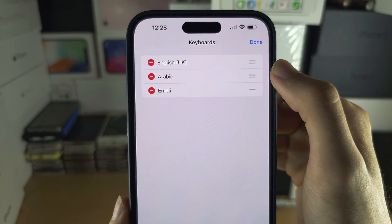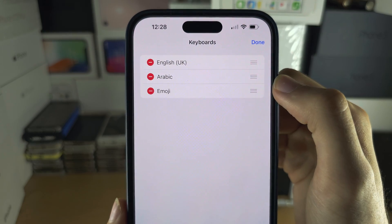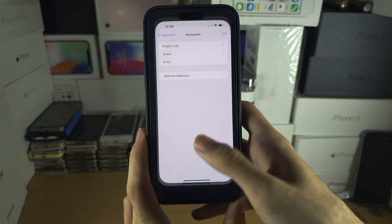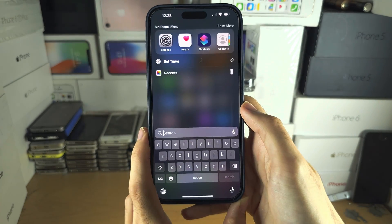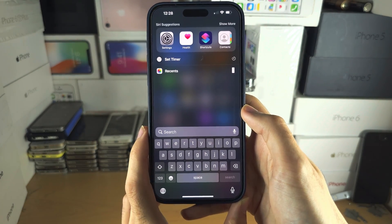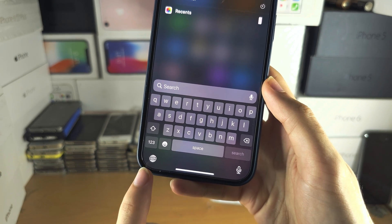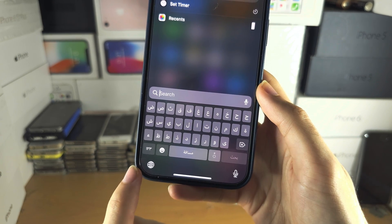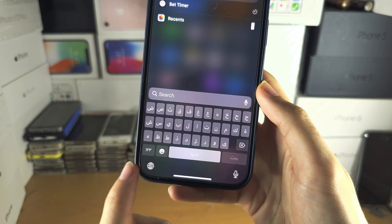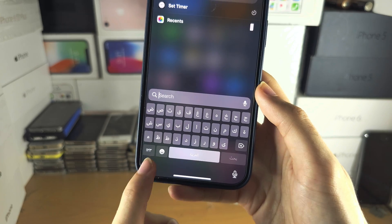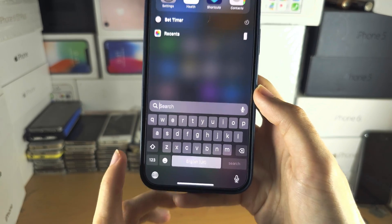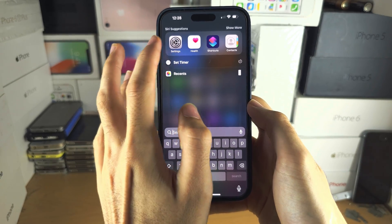Then your second language, then the emoji keyboard. To switch between these when you're in the keyboard, tap the language button and you can switch the languages just like this.